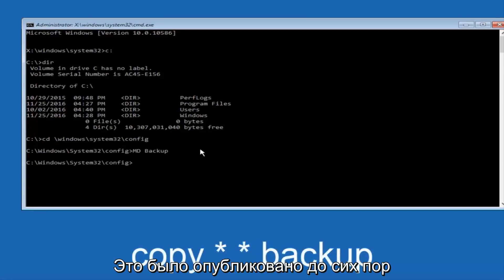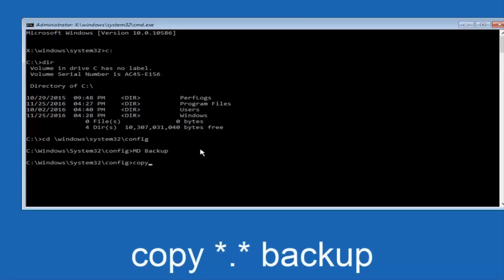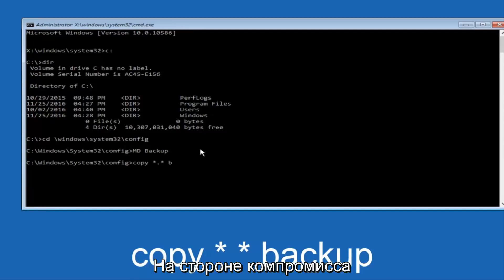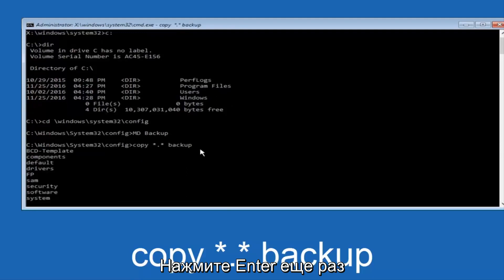So at this point, now you're going to type in copy, space, now you're going to do a little star, dot, and then another star, another space, and now you're going to type backup, and then hit Enter on your keyboard again.